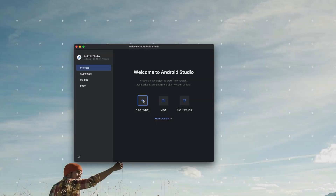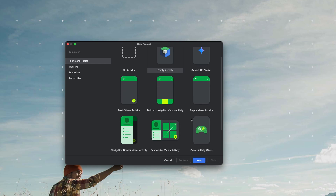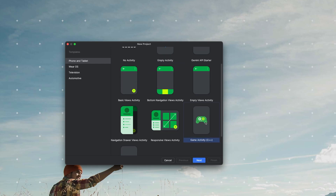Now let's create our project. We'll use Game Activity, which is Android's specialized solution for C++ game development. It's particularly useful because it handles all the Java and native code communication automatically — things like app lifecycle events and input handling are seamlessly passed to your C++ code through its surface view rendering system.